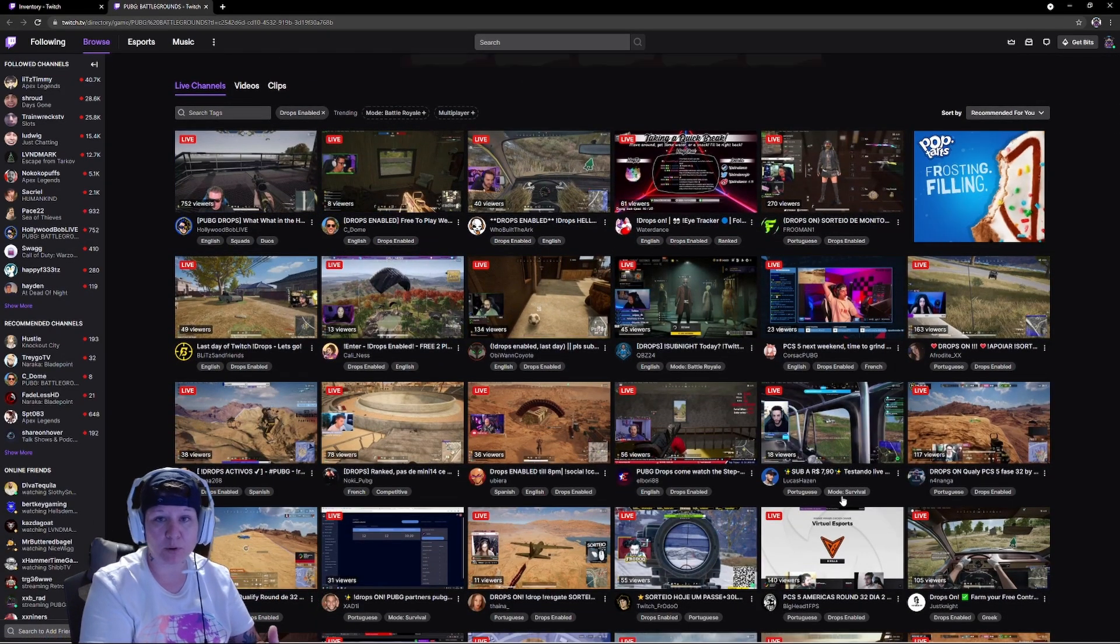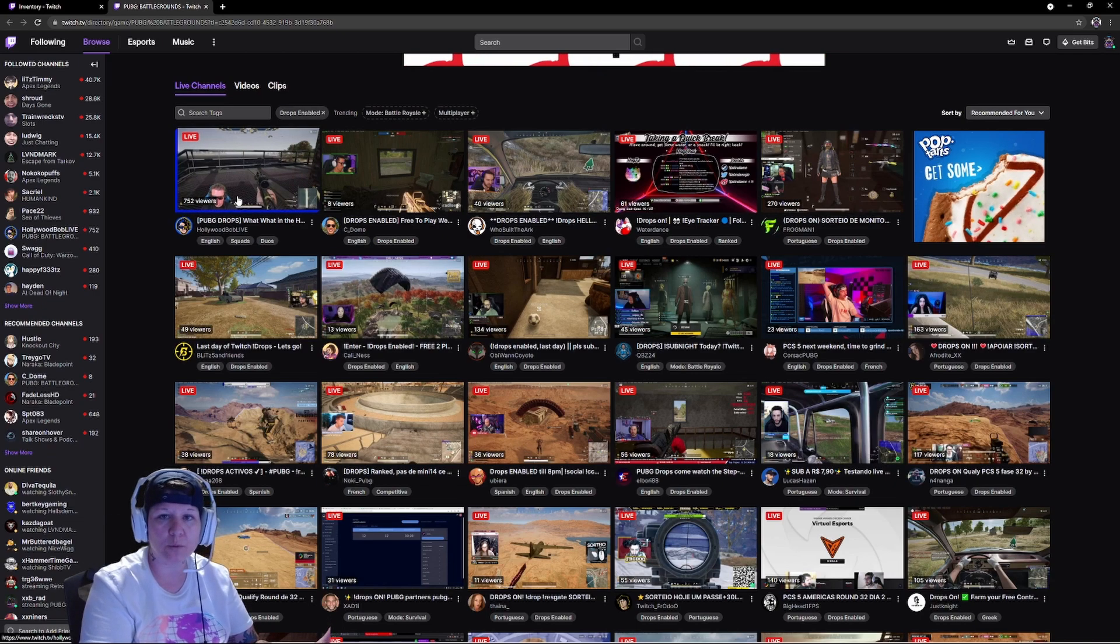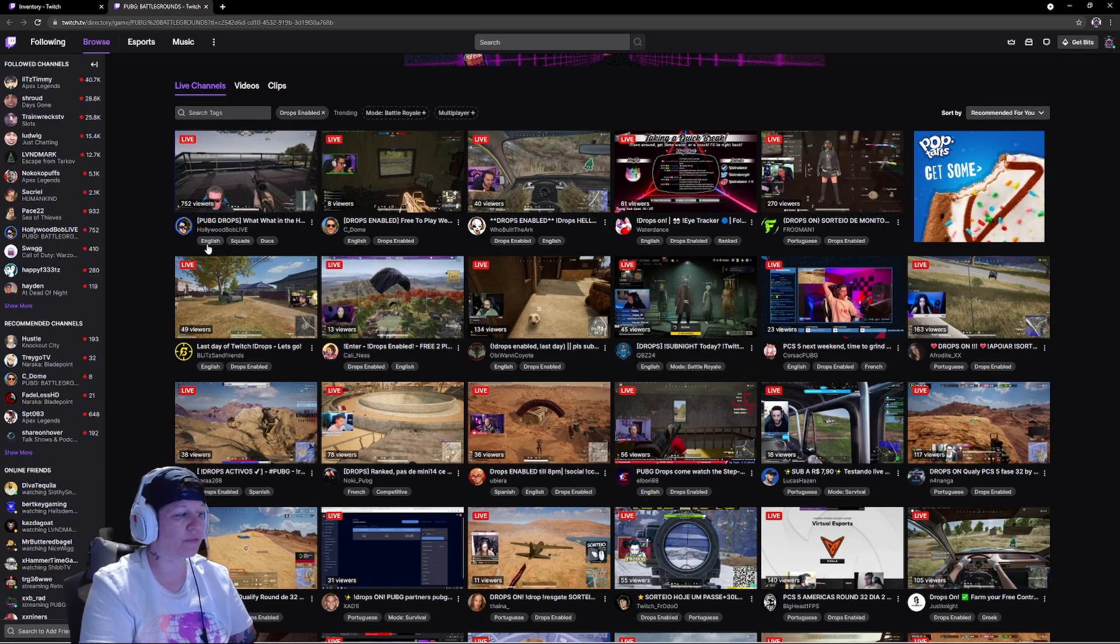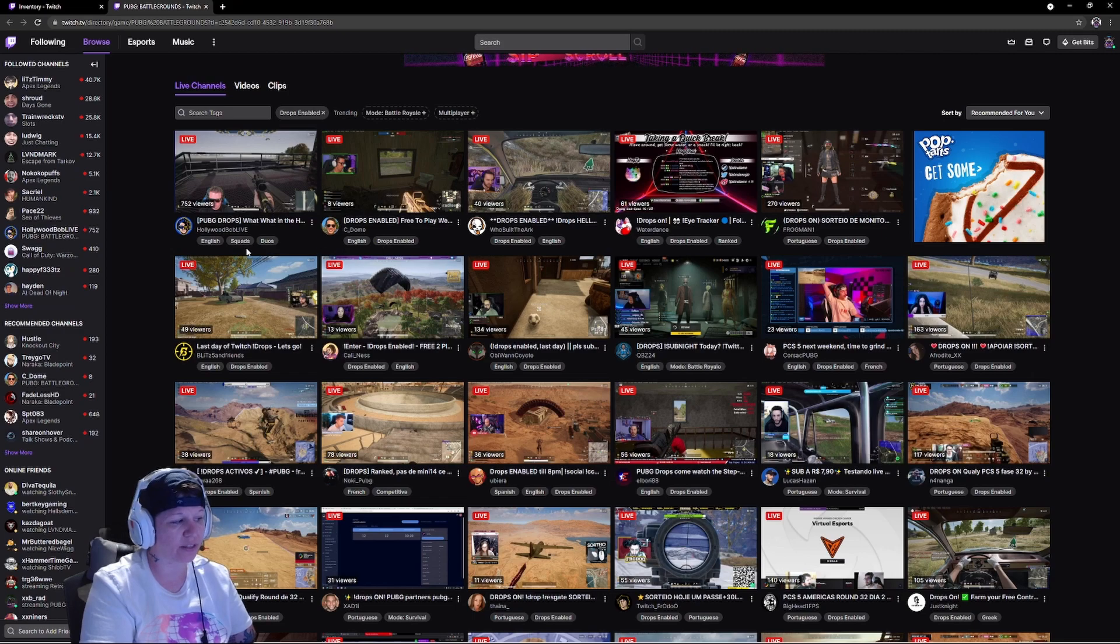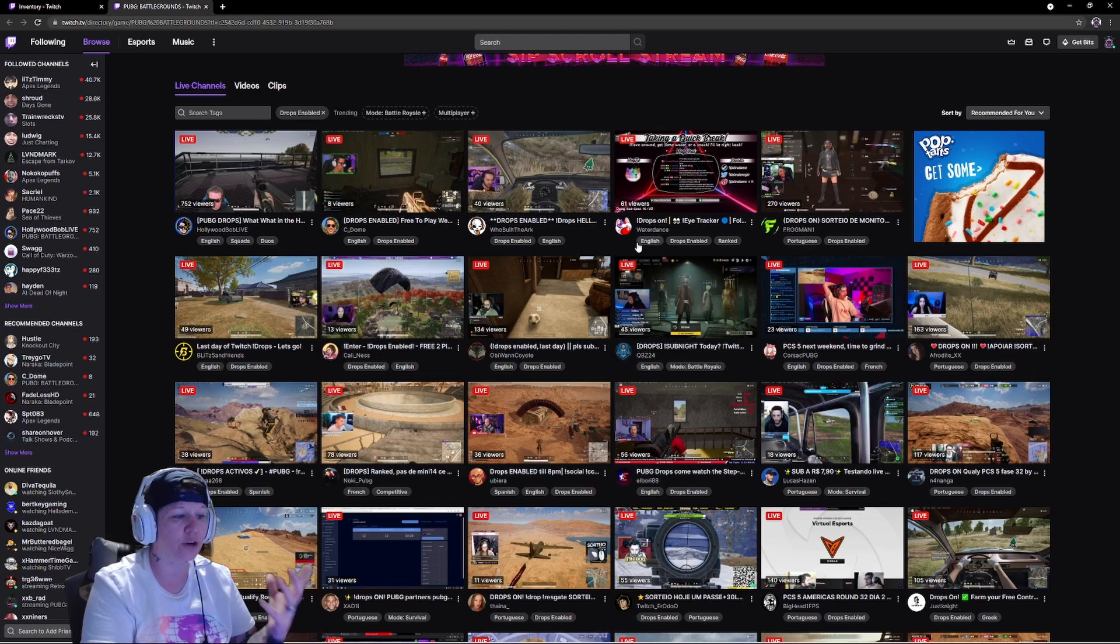As soon as you click more, you're going to see tons of people. Somebody that I watch is Hollywood Bob Live right here. I always watch him, and underneath their names they will say drops enabled.